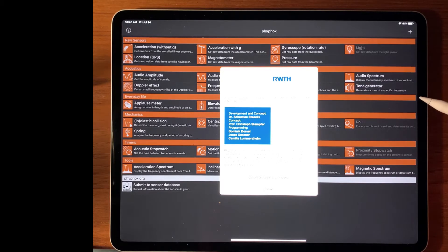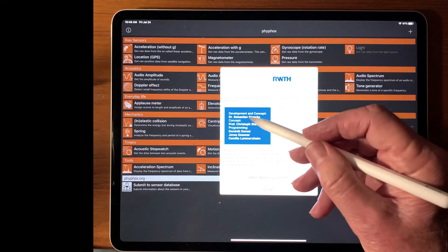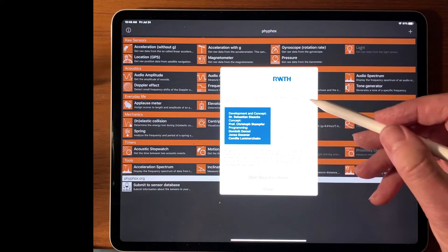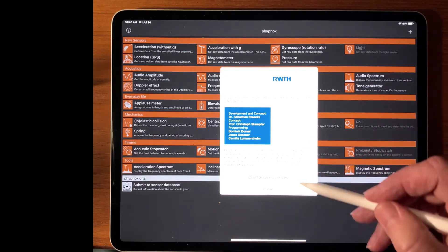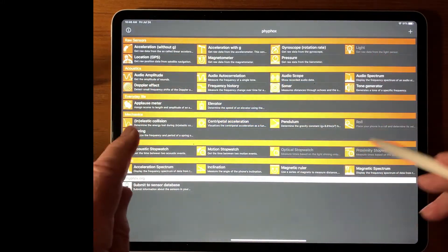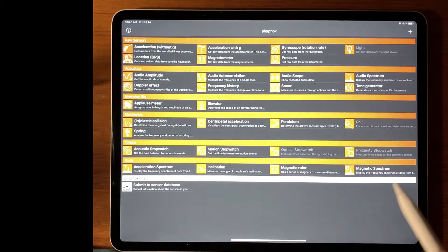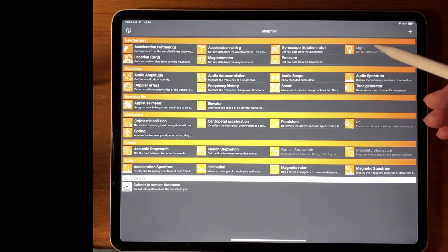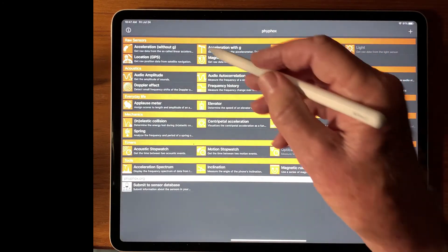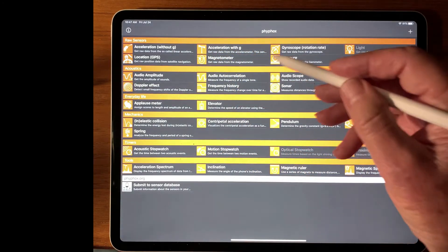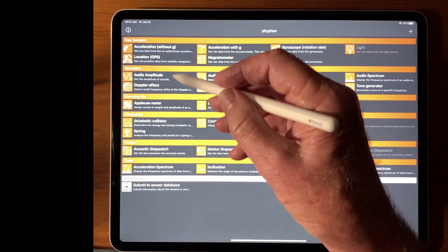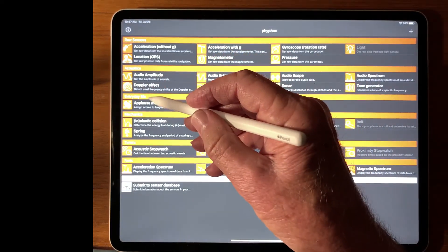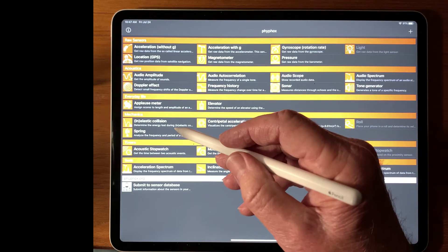Here's the PhyPhox app, an amazing piece of software by Dr. Sebastian Stocks and his colleagues at Aachen University. This is running on an iPad. On an iPhone, these columns will be single column vertically arranged. There are six categories of pieces of software inside the PhyPhox app. There are three sets of experiments in acoustics, everyday life, and mechanics. These are the ones we will be using.